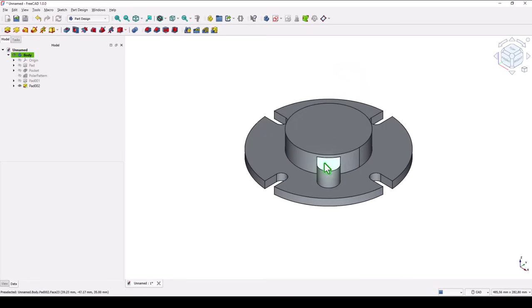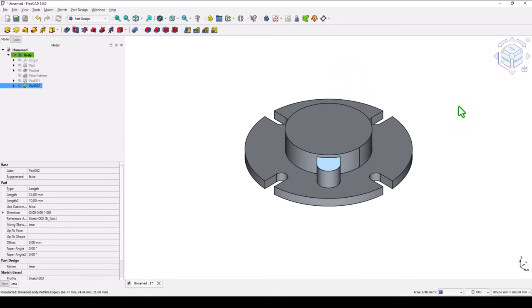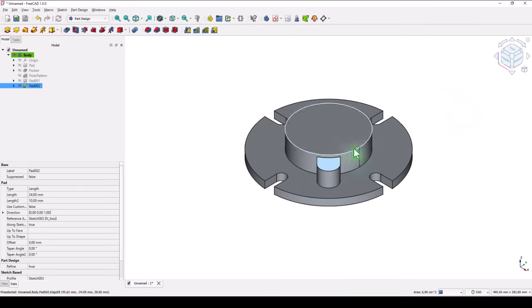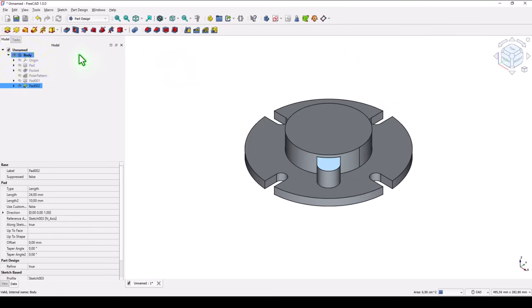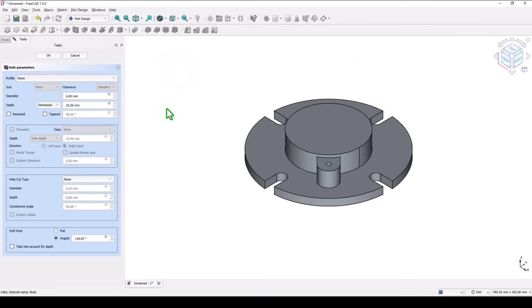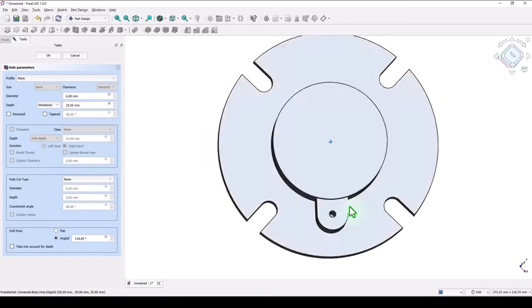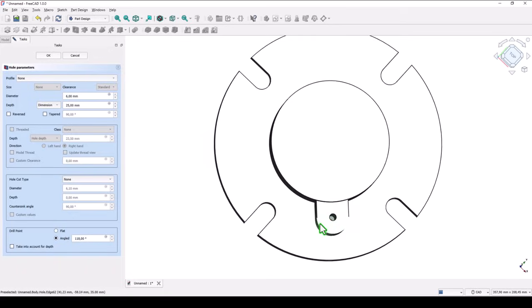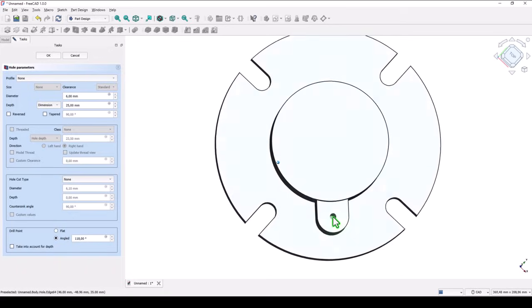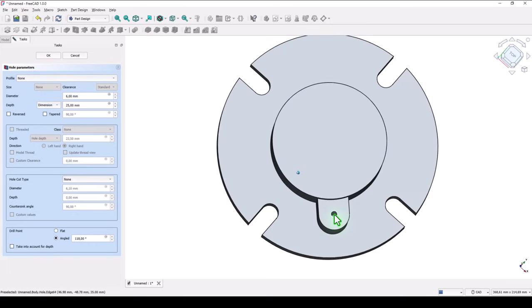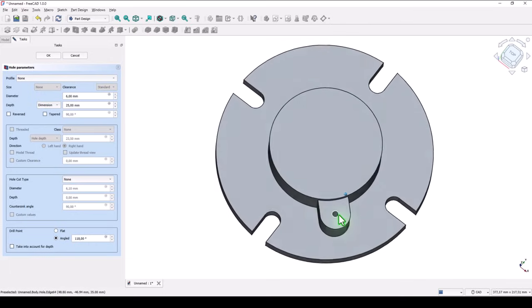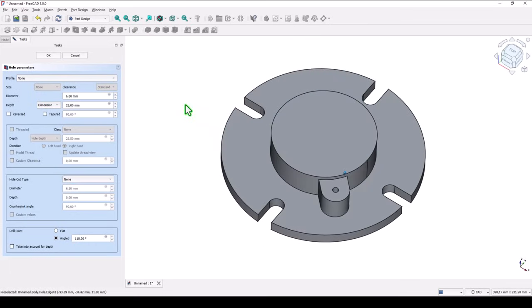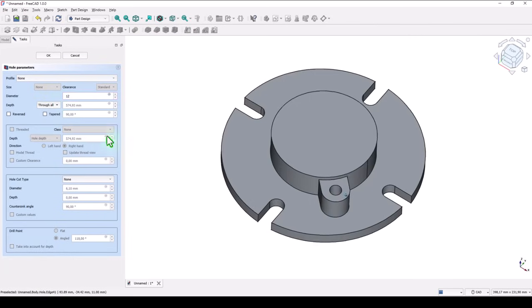Now, let me show something interesting. I select this face, and I apply a hole. You see, this arc is considered with its center. And we apply the diameter of 12, and through the part.